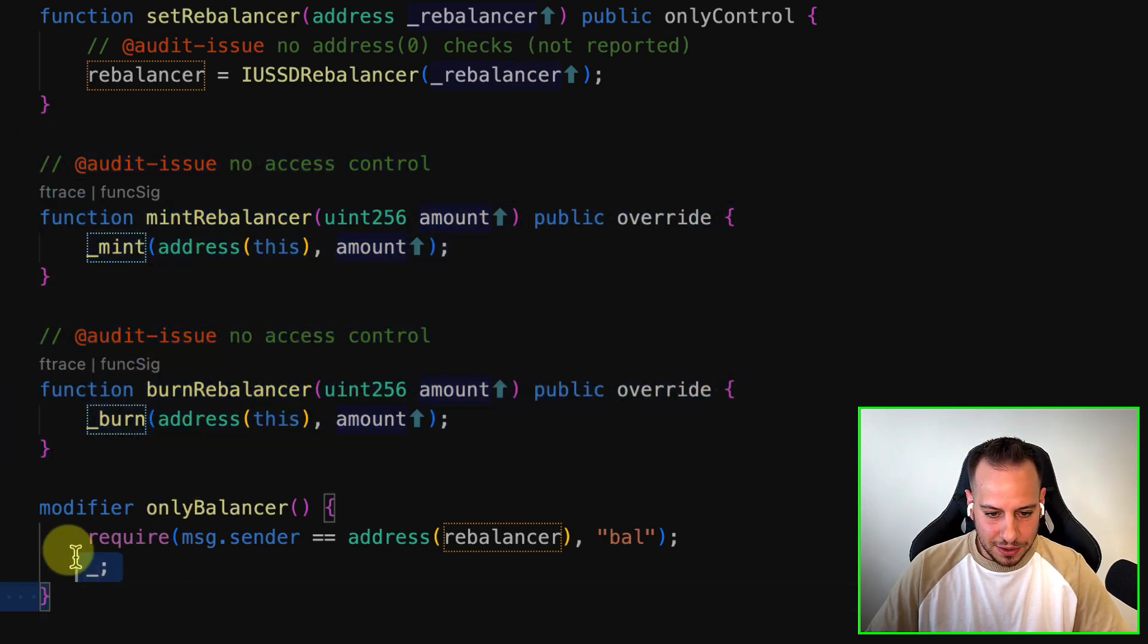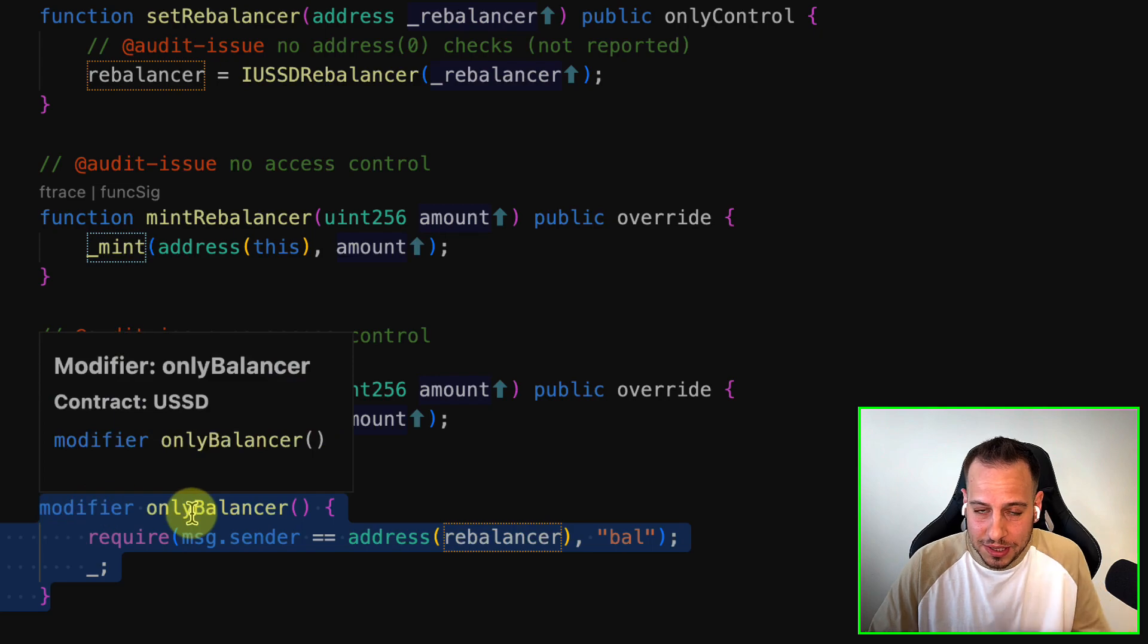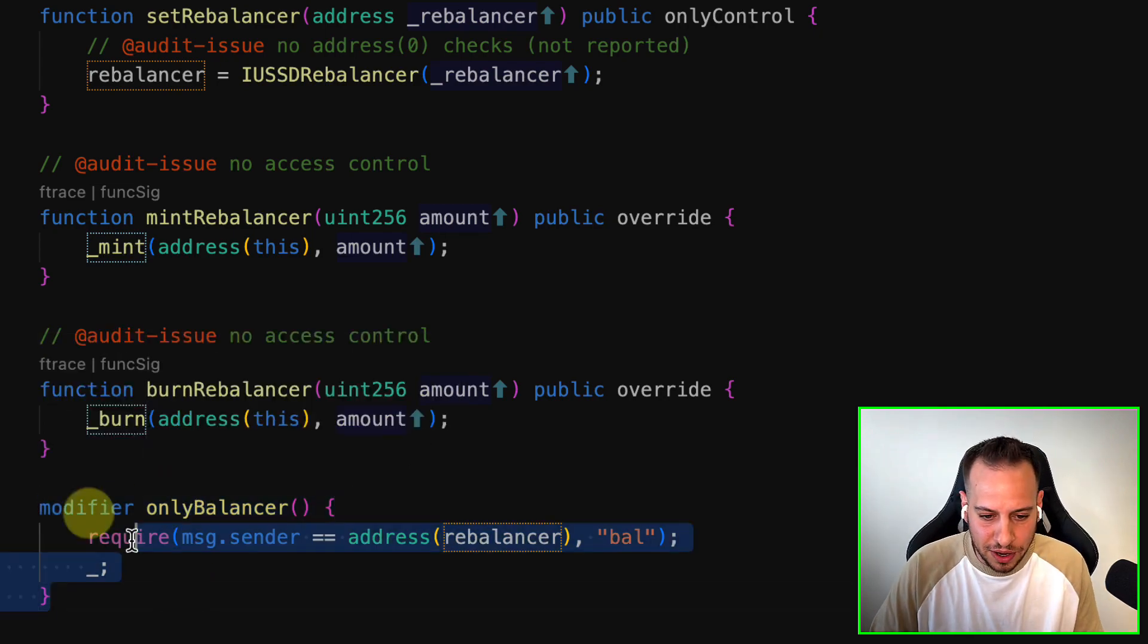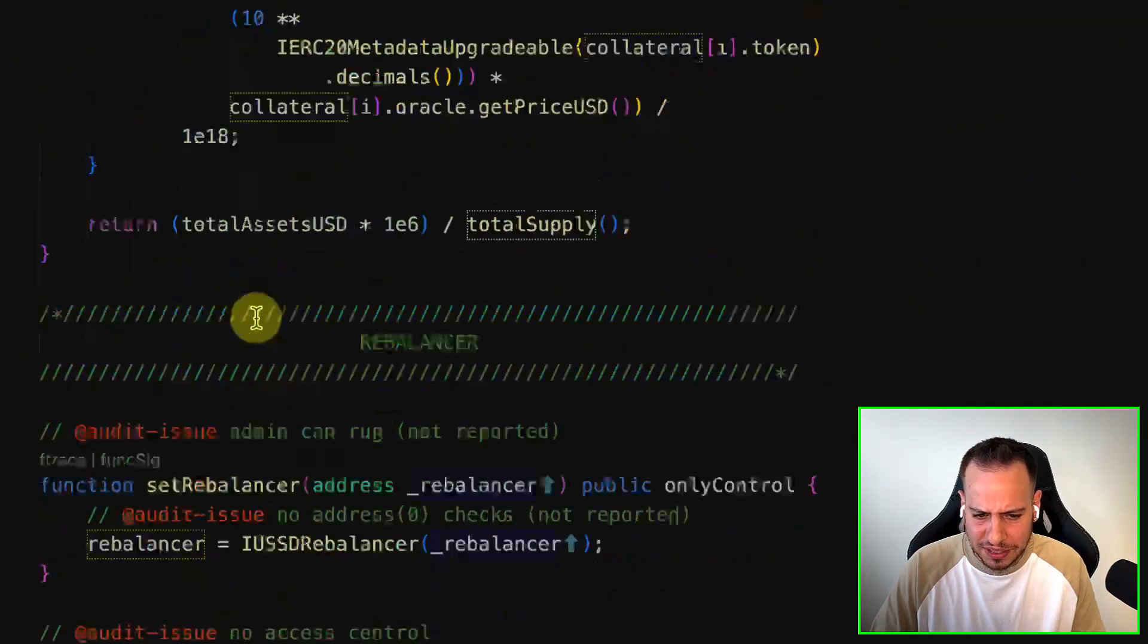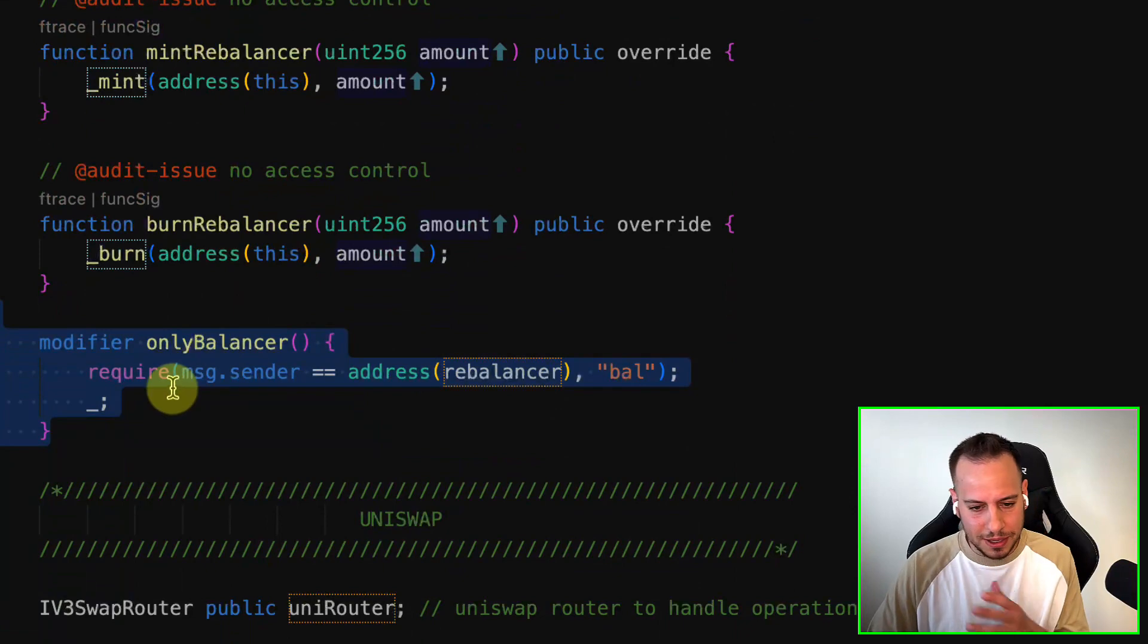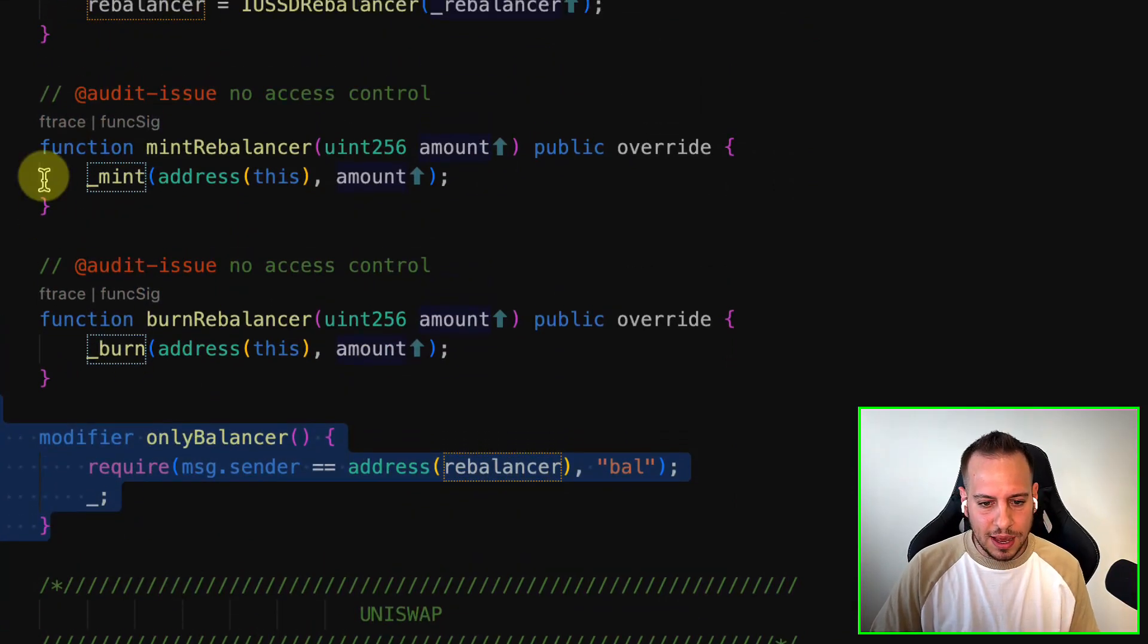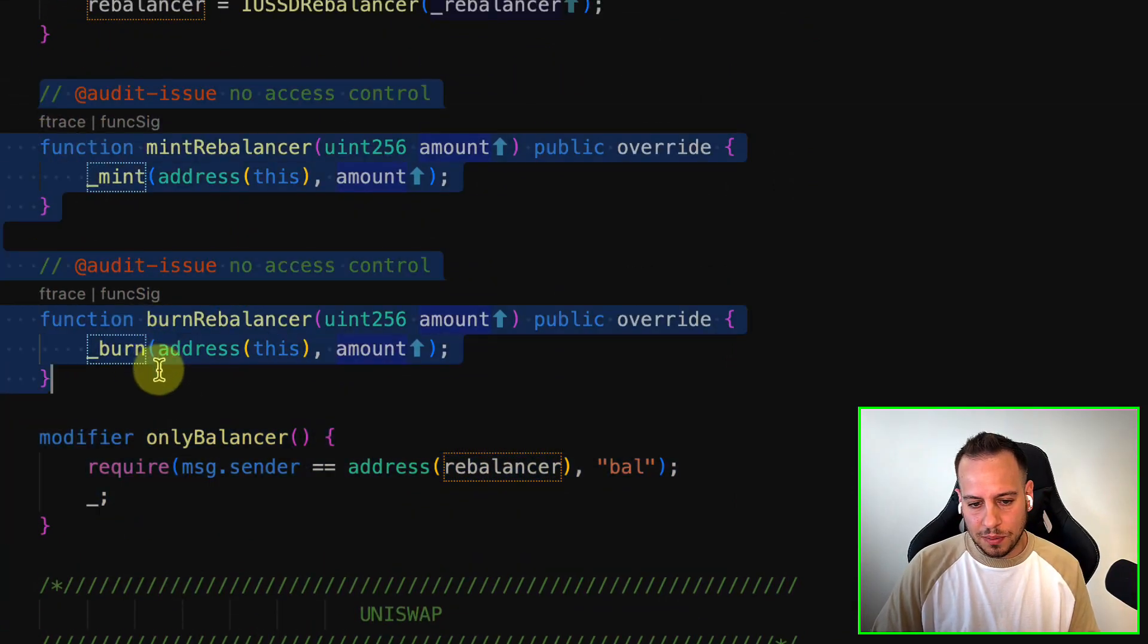You can see how bad the code is just by the fact that you have modifier here and you have modifier there and the struct. I mean, it's very disorganized. So these functions basically allow anyone to mint and burn any amount of tokens. There is no access control.